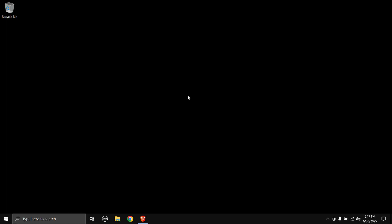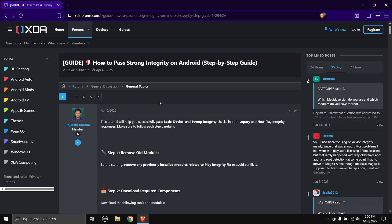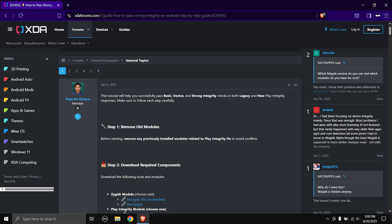Let's head over to our PC and see what we need to do. To do this your phone must be rooted, and this works on both Magisk and KernelSU. Head over to the link in the description and you'll come to the guide page: 'How to pass strong integrity on Android - step-by-step guide,' done by Raja Shi Khatova - thanks for the guide!